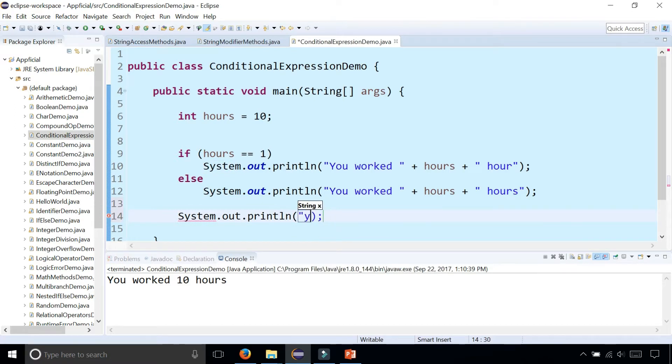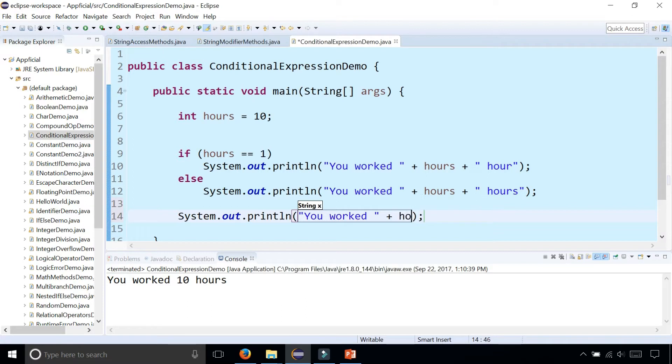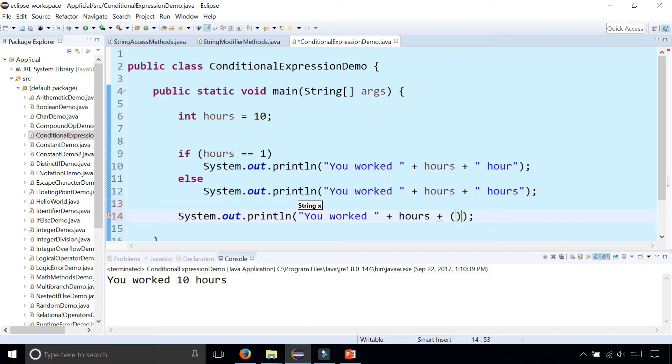"You worked" + hours + ... now we determine here whether we write "hour" or "hours". What we'll do is write some parentheses and stick our conditional expression inside it. It looks like this.